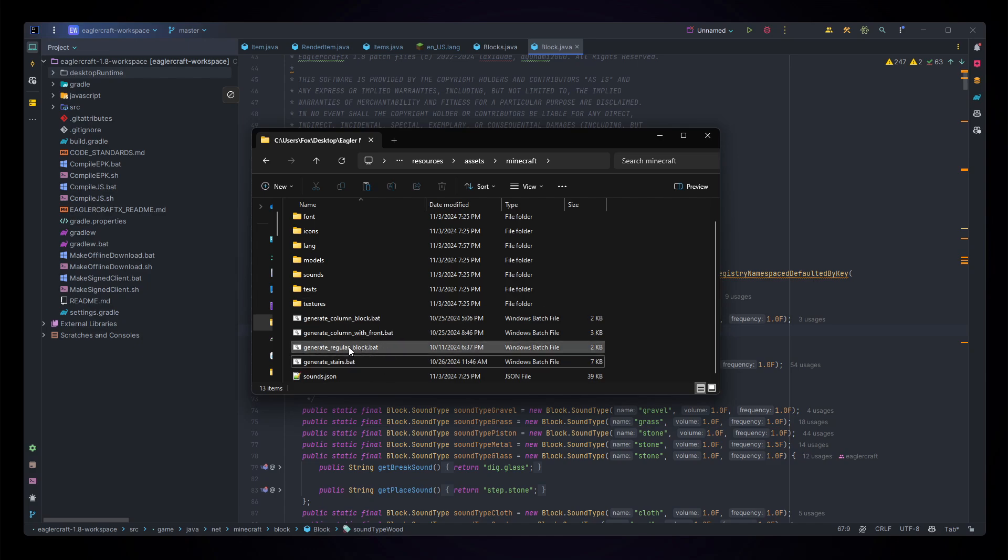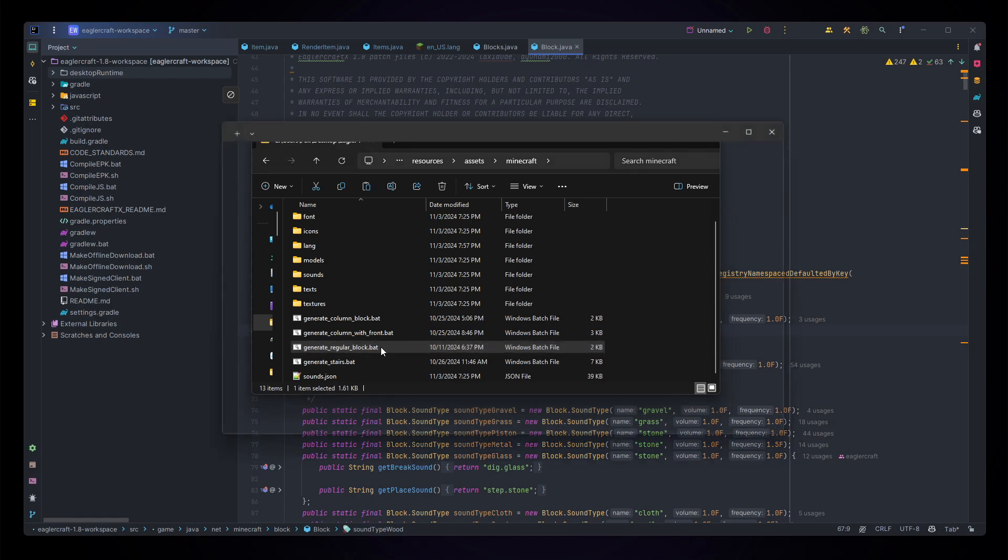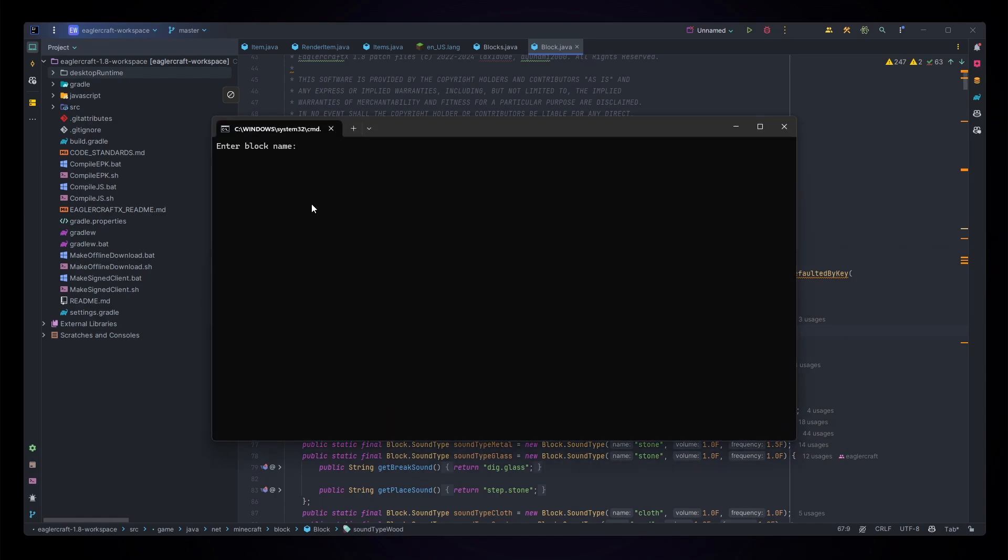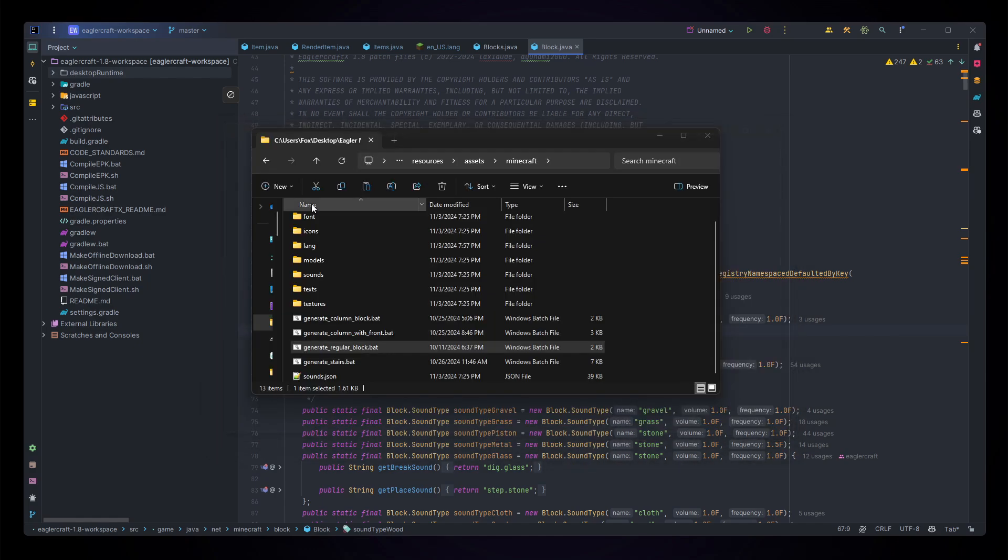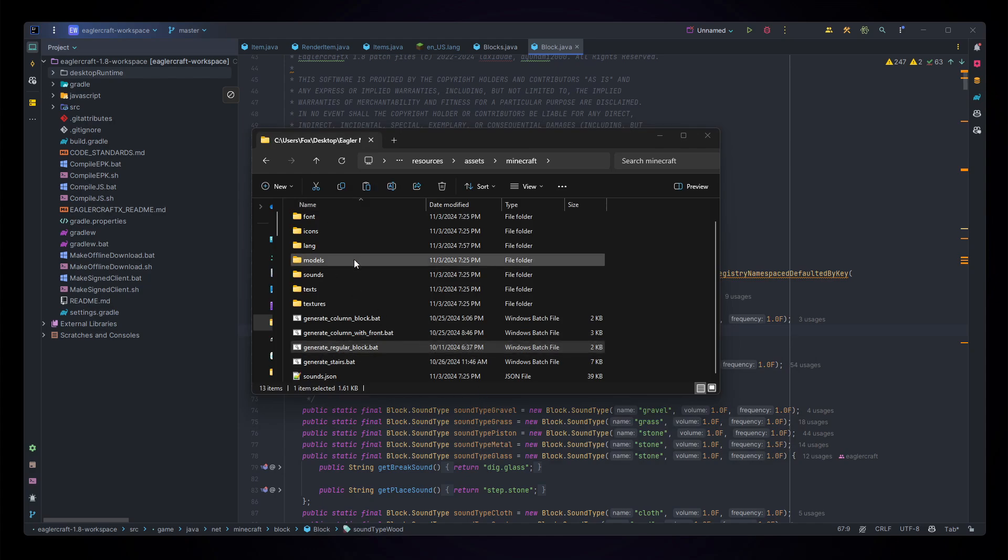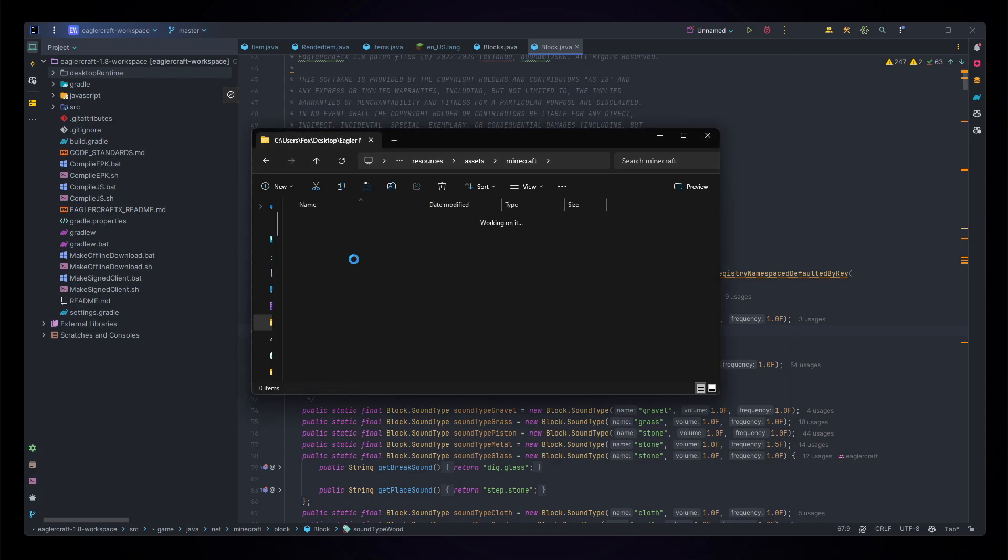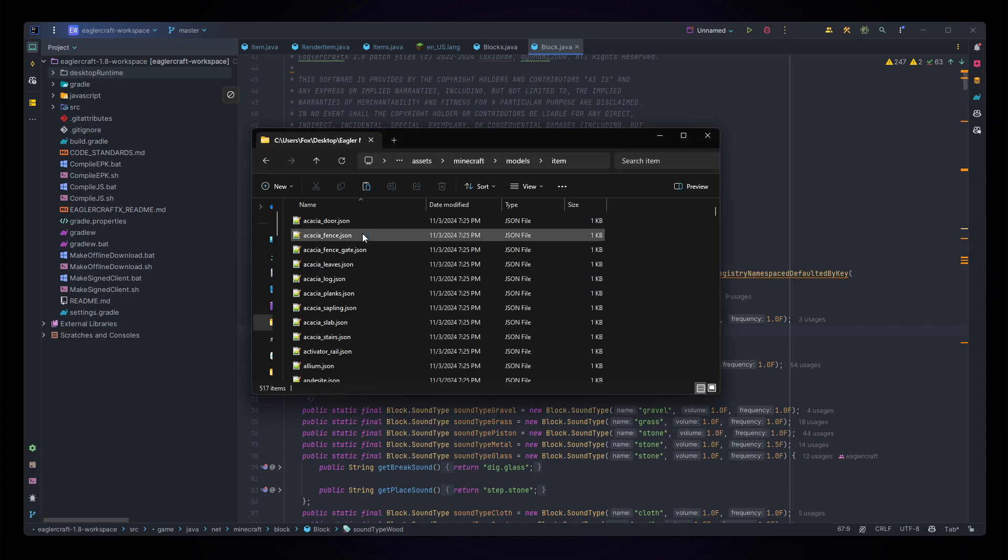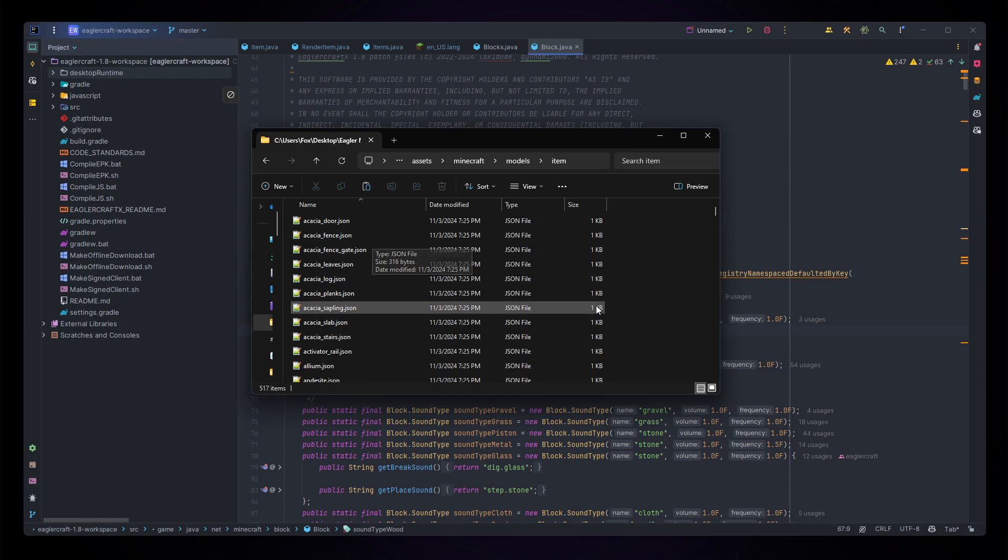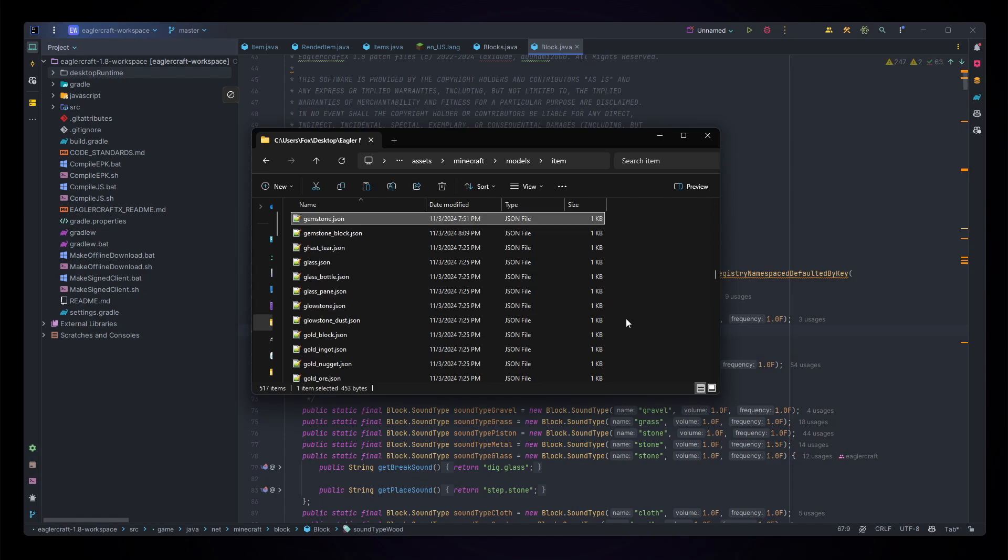For this we're just going to make a regular block, open that script up, and it's going to be called the gemstone block. If you want to see what these files look like, of course if you're not using the script or if you're on Linux as our scripts for Linux is still in beta, you can see that this one is in models item, this one is in models block.